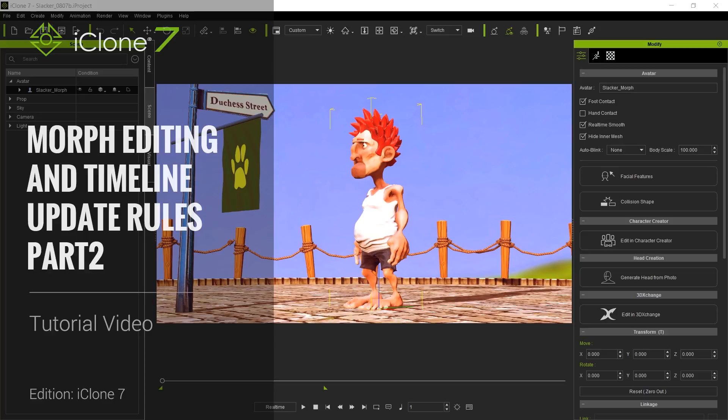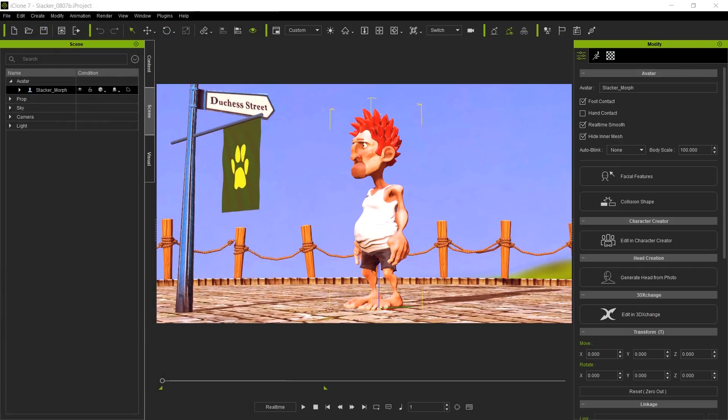Hello and welcome to another iClone 7 Academy tutorial. Today's topic will be Advanced Morphing Animation. In part 1, we created the morph targets. In part 2, we'll go ahead and animate them.